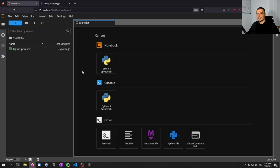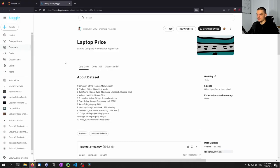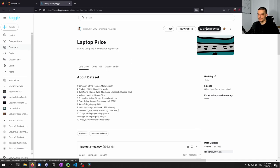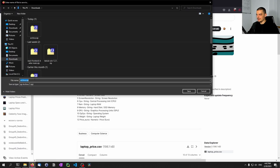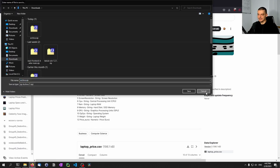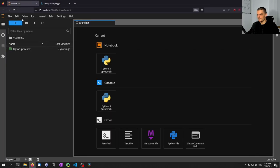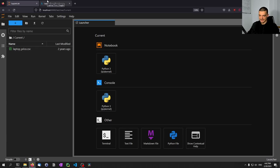In this video today we're going to use a Kaggle dataset called Laptop Price. You will find a link in the description down below where you can download this dataset. All you have to do is log into Kaggle and click on the download button. Then you're going to download the archive.zip file, and inside of that you will find the laptop_price.csv file, which is the actual dataset.